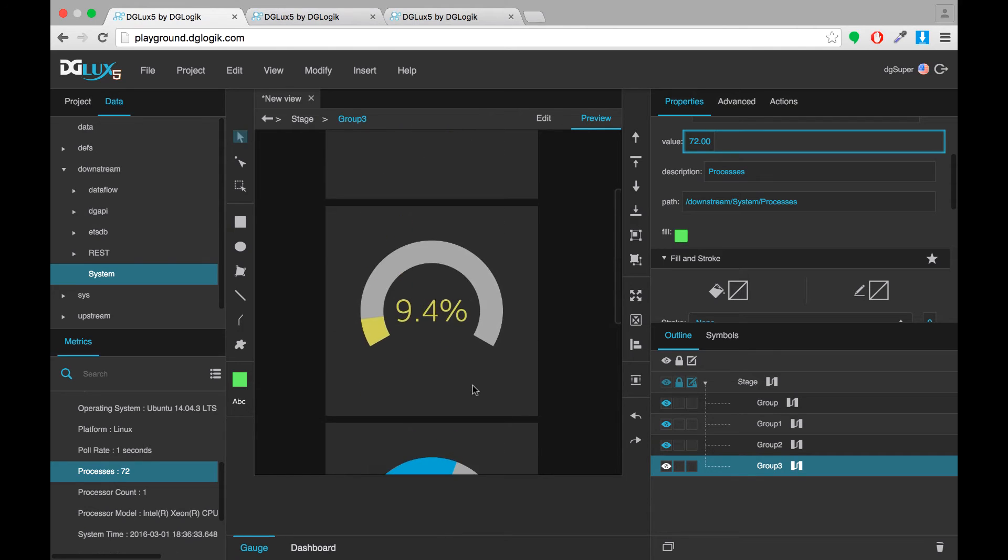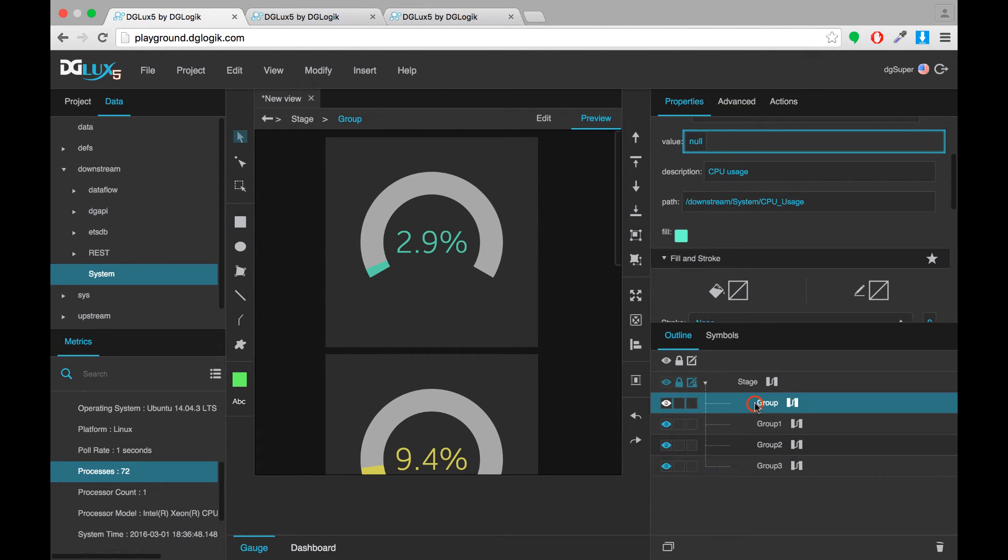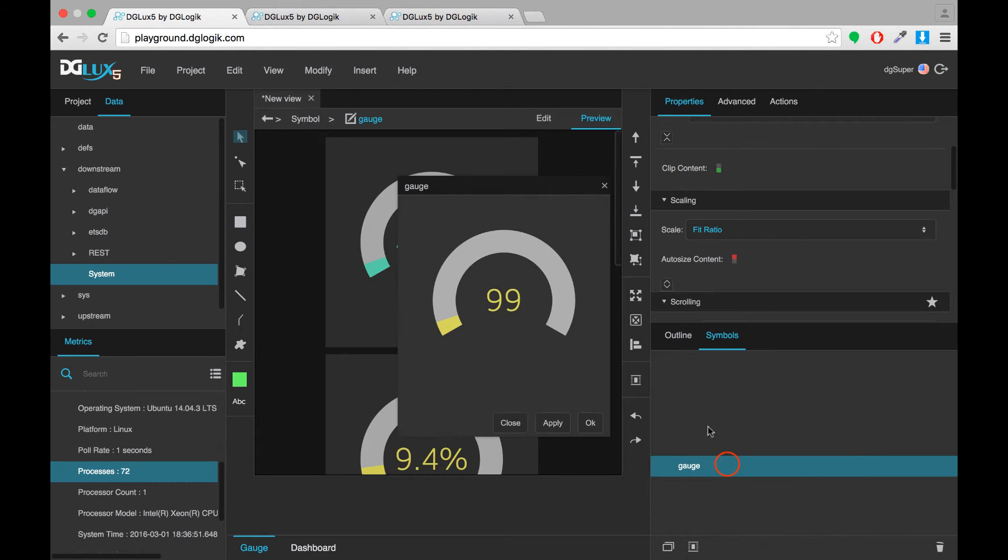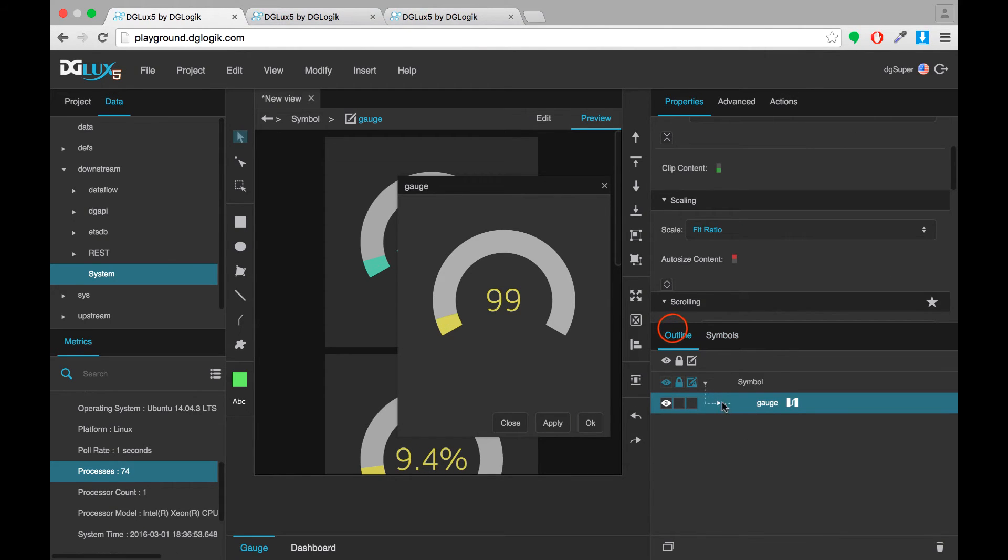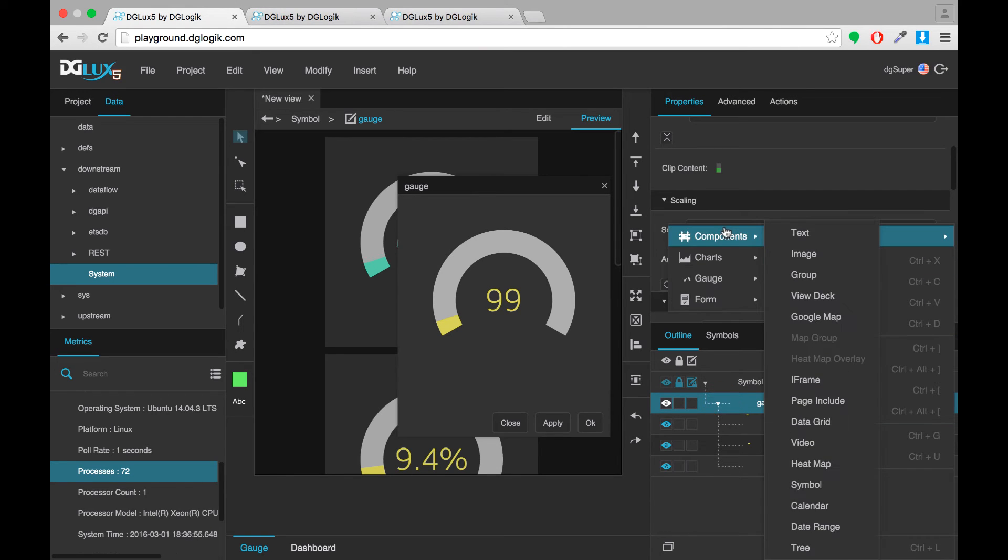Now we're pretty close to having a functional dashboard. First I'll add a title. I think that's the most important thing that's missing. So I'll go into my symbol and edit it.